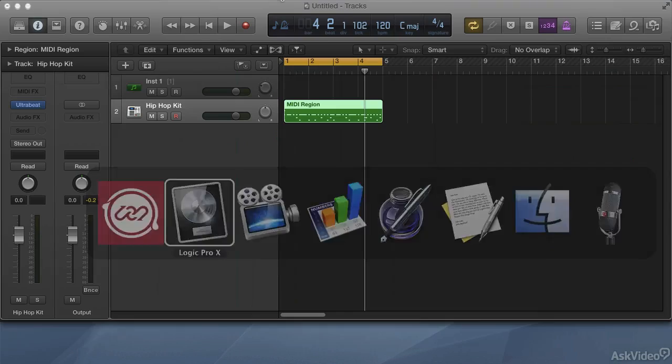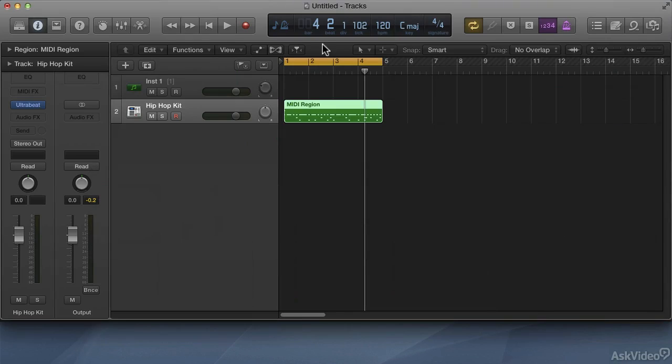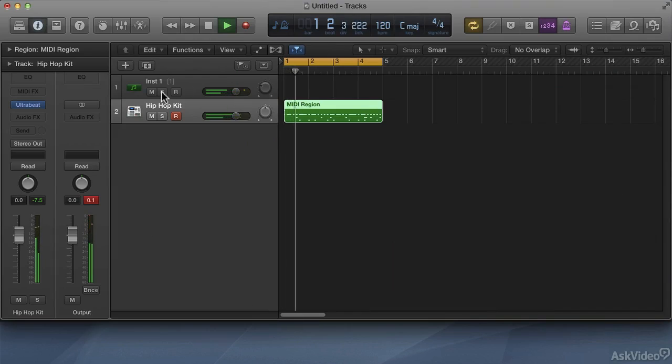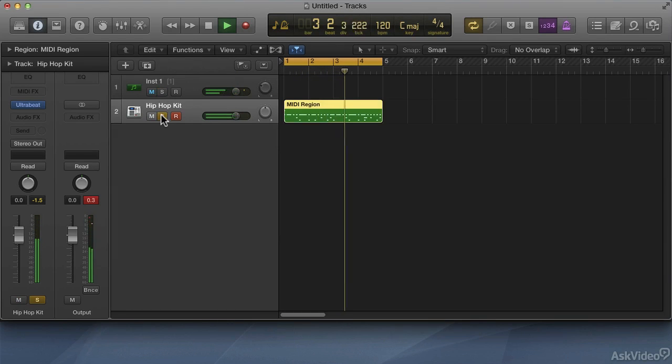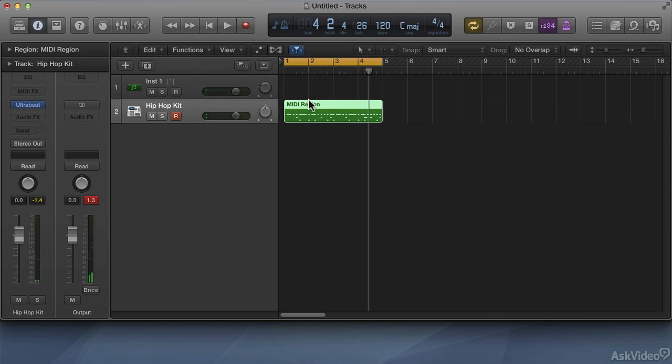So now let's hear the difference. Alright, so we'll just go ahead and mute it. Now let's hear Ultrabeat on its own.